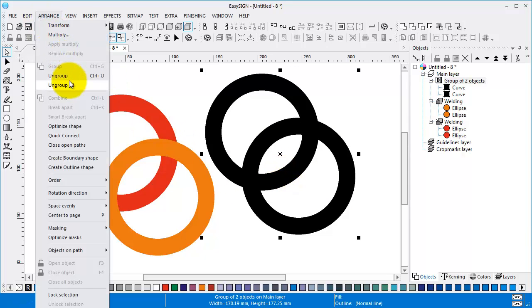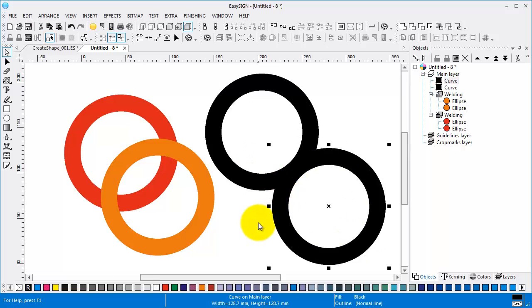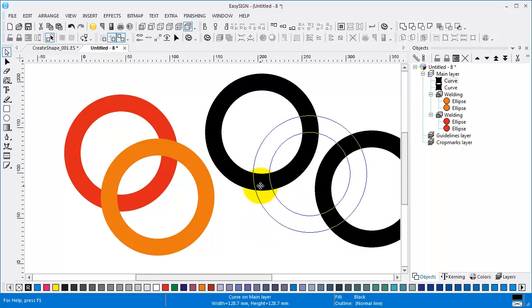Arrange, Ungroup. A group of two objects.